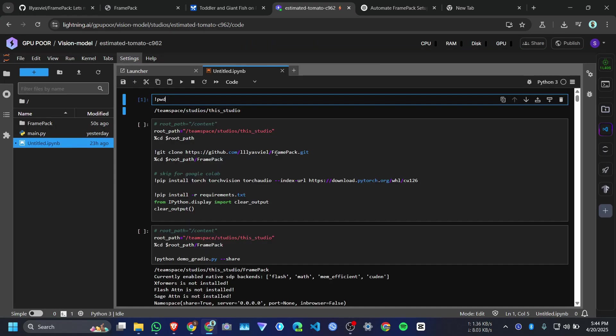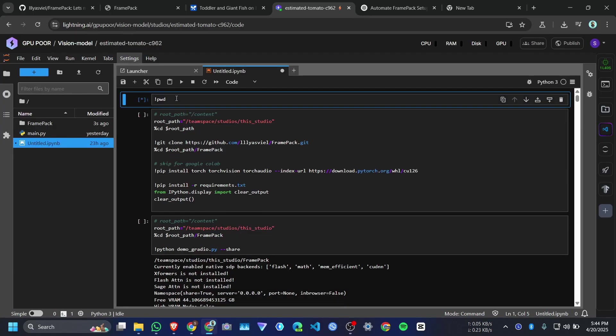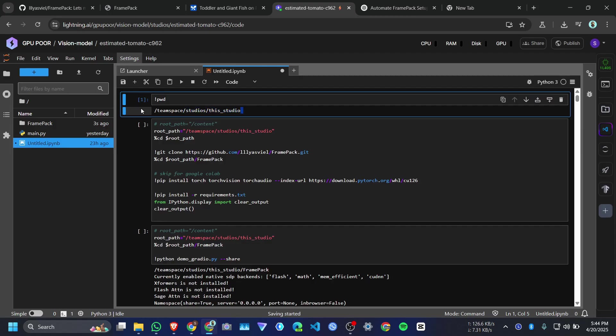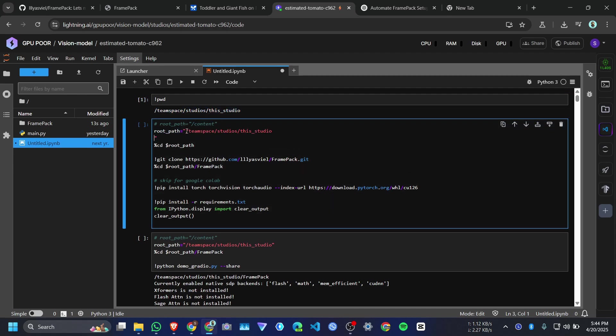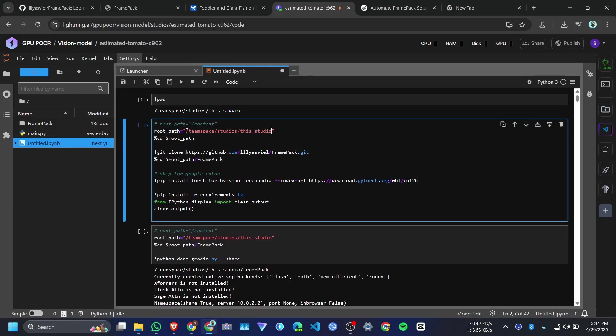I will give you this Jupyter notebook. So you can copy the code. First you need to paste this command. It will tell you your current directory. Then you need to copy it and paste it inside this root variable.